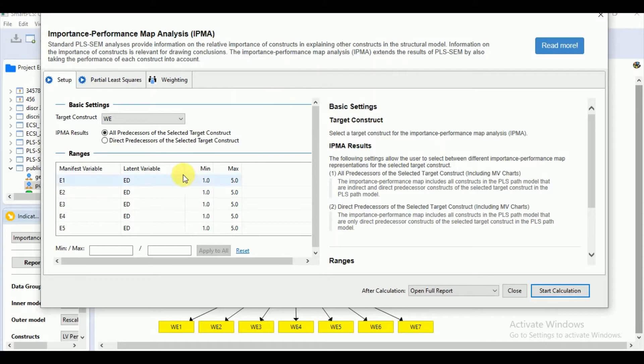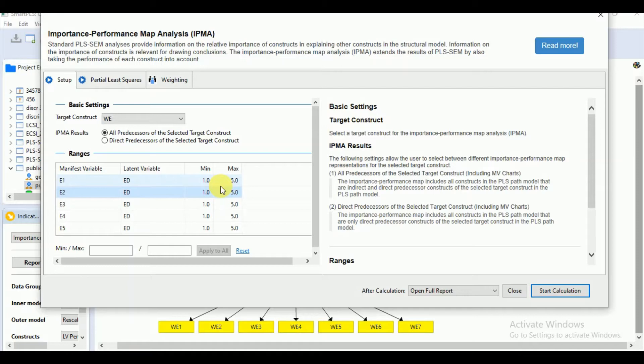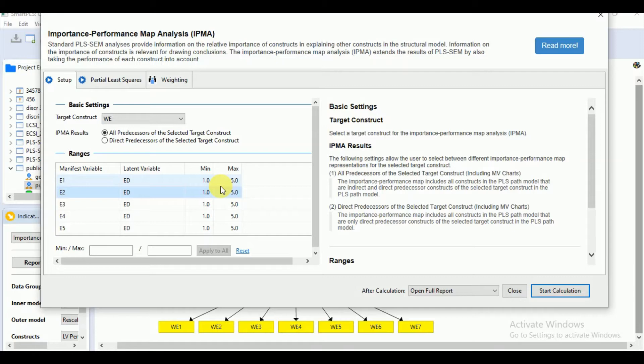Here we will come to ranges as we know that we need to specify each indicator minimum and maximum values required for rescaling data from 0 to 100. Smart PLS automatically reads these minimum and maximum values from the data. If the respondents have not made use of the full scale, for example, the actual minimum value is 2 instead of 1, the Smart PLS correctly rescales the data.